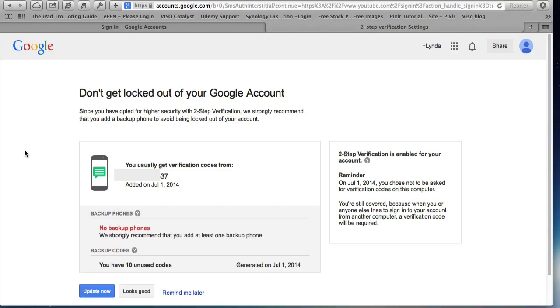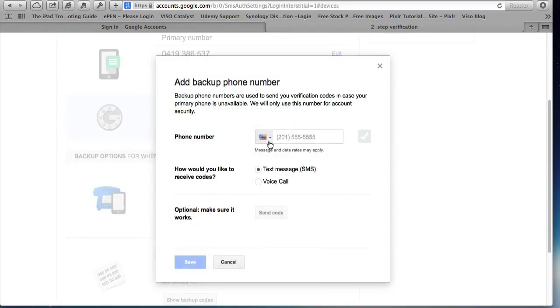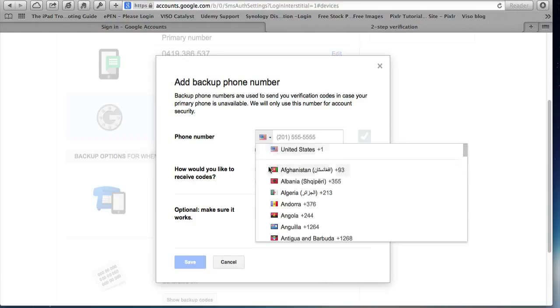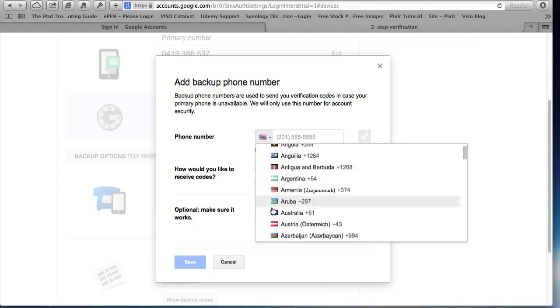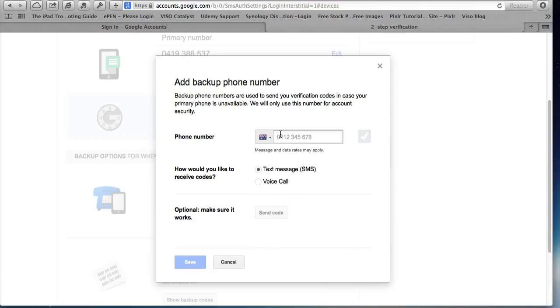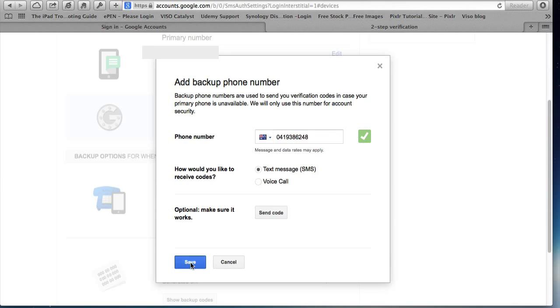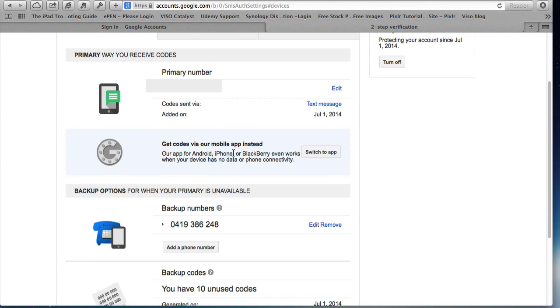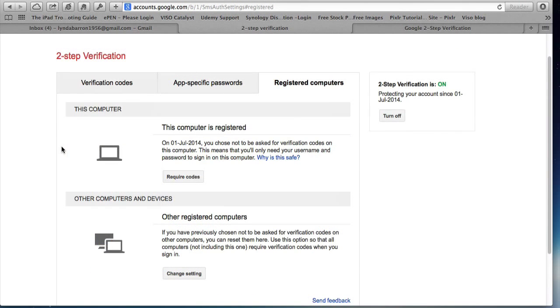I think I'd better put a backup phone in and add a phone number. Another Australian one. And save. So I've now got two phone numbers in.